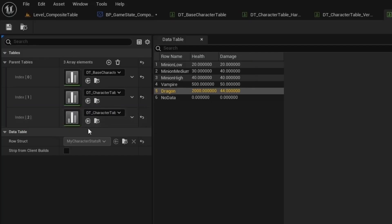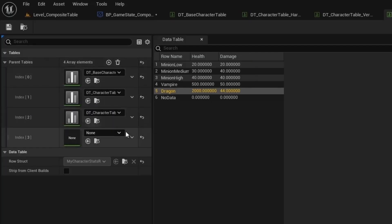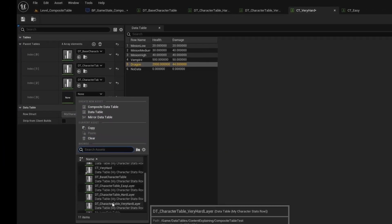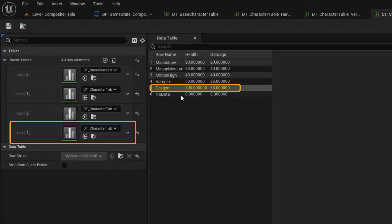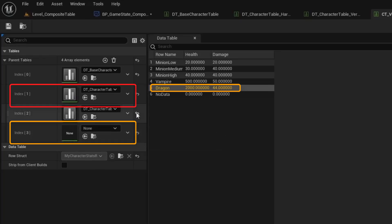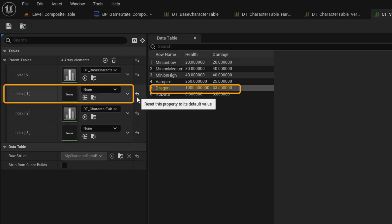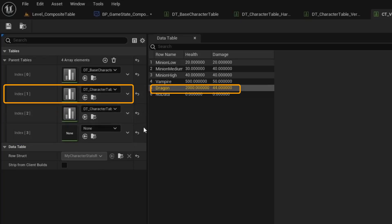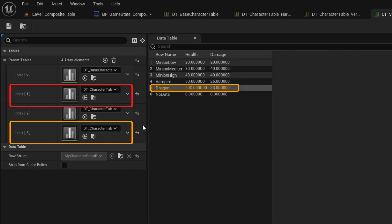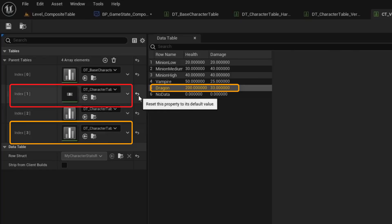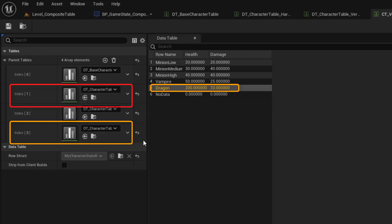Just to demonstrate, I can add another slot and set that to the easy data table layer. And the dragon now has 200 health as it's overriding the second layer. You can see the second layer is providing the 2000, it drops to 1000, back to 2000, then 200. And now we can see the middle layer is not having any effects because the last layer was taking priority.